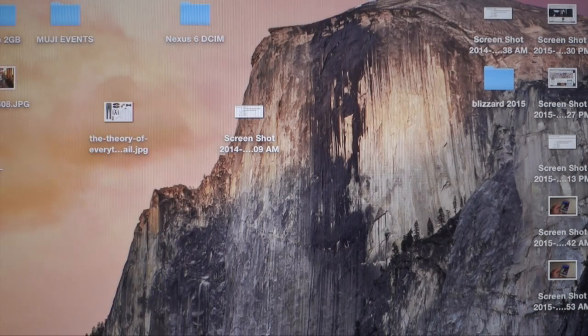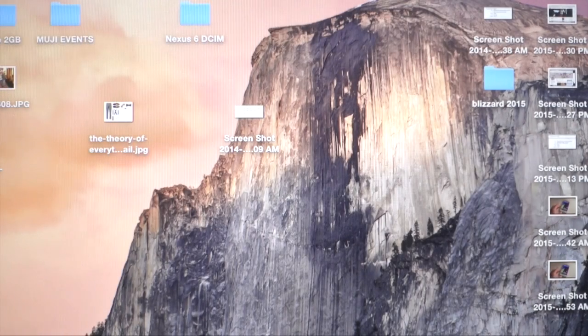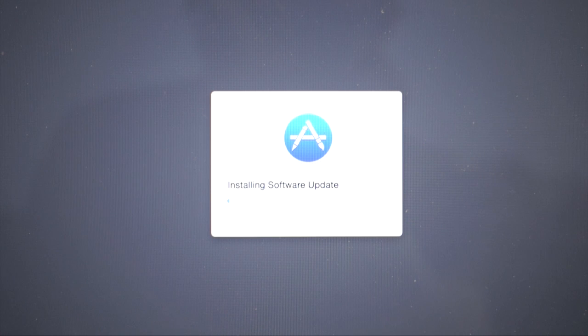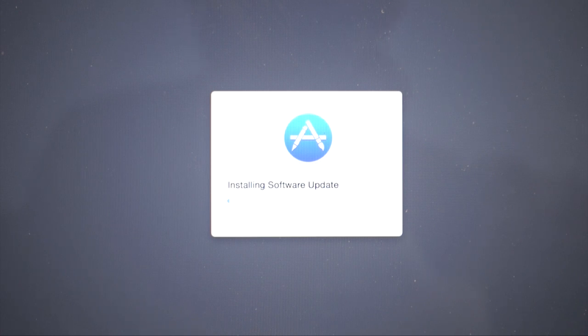We're going to hit Restart. And it is now installing the software update.